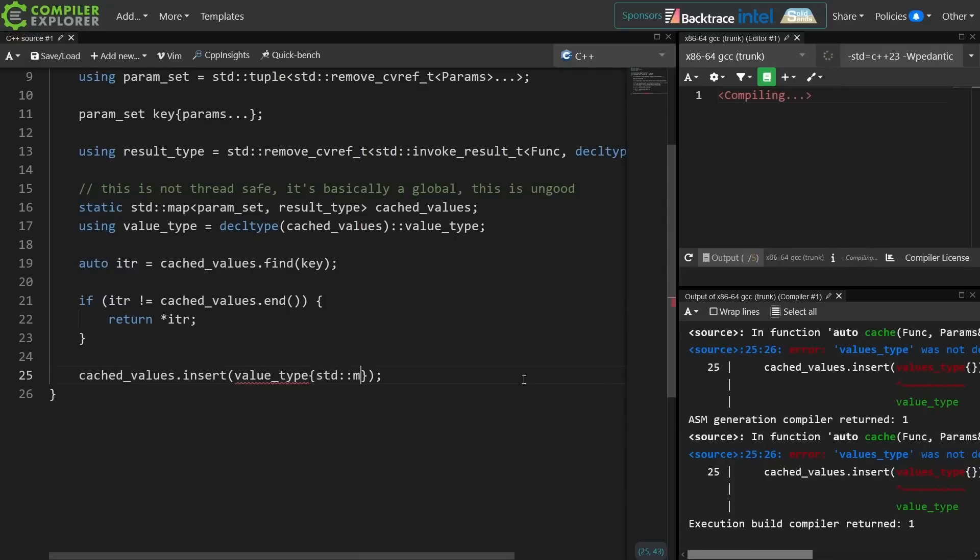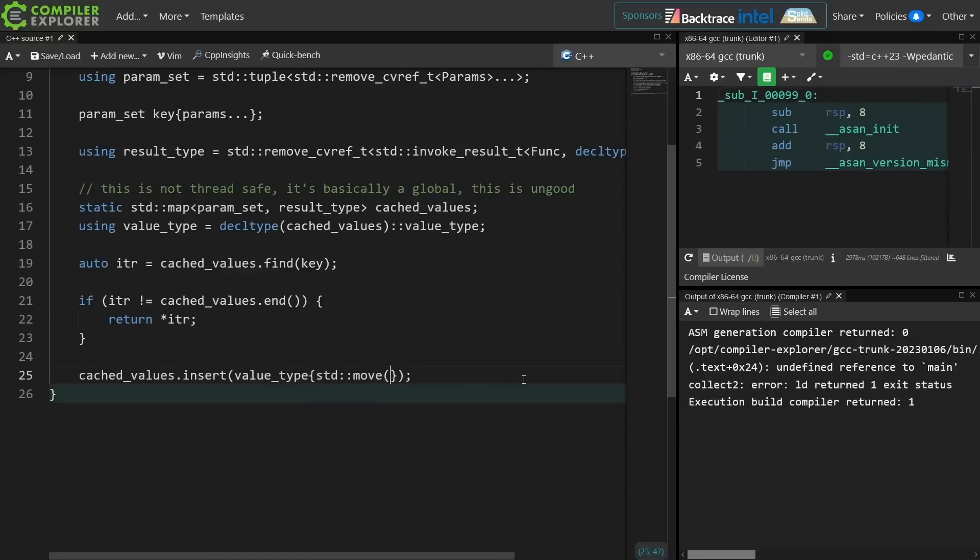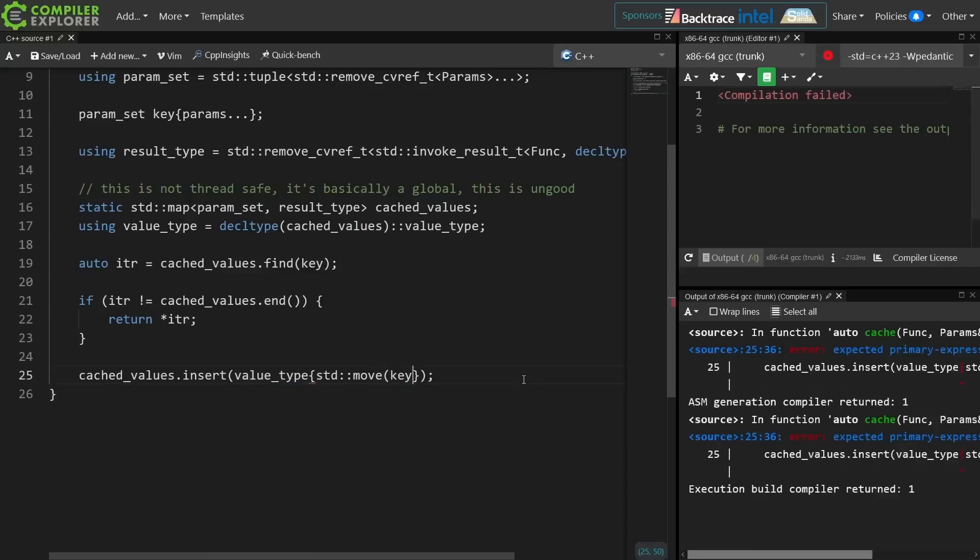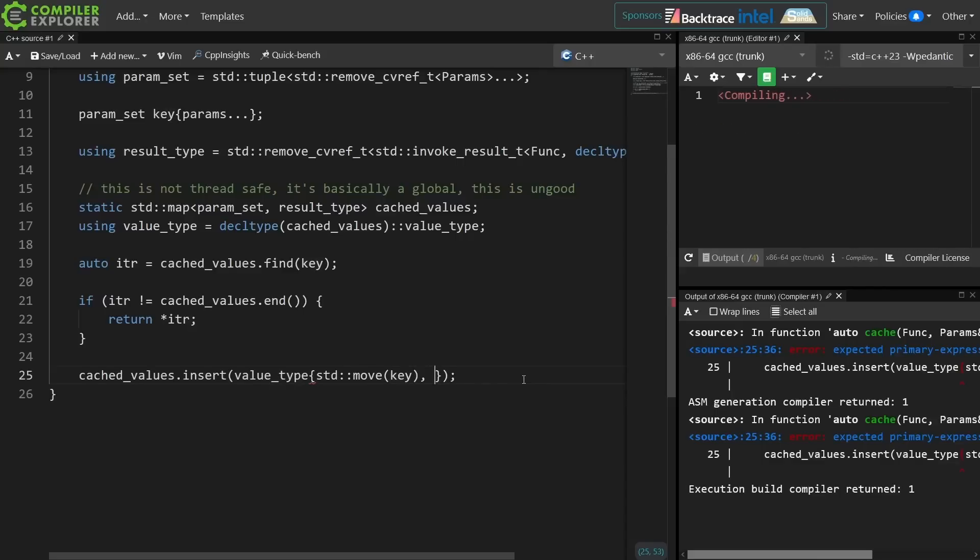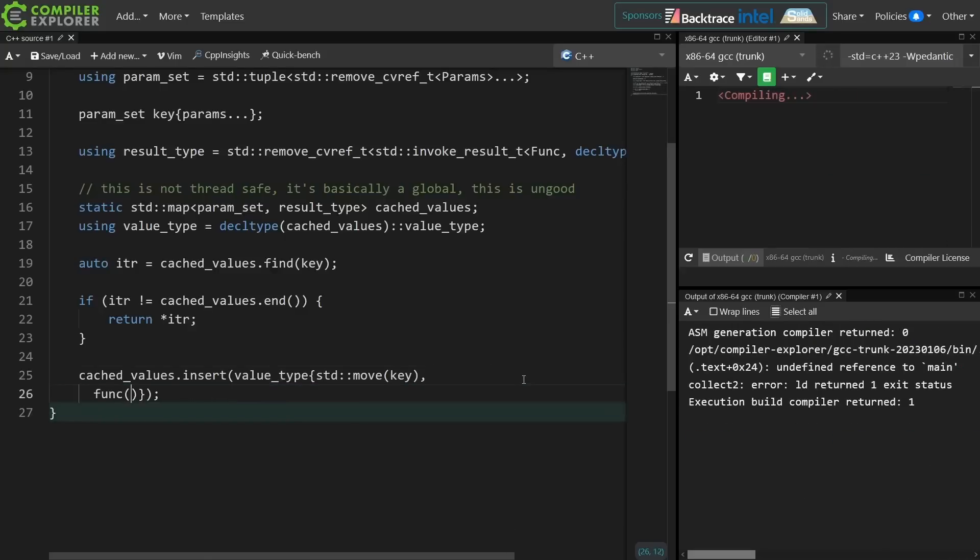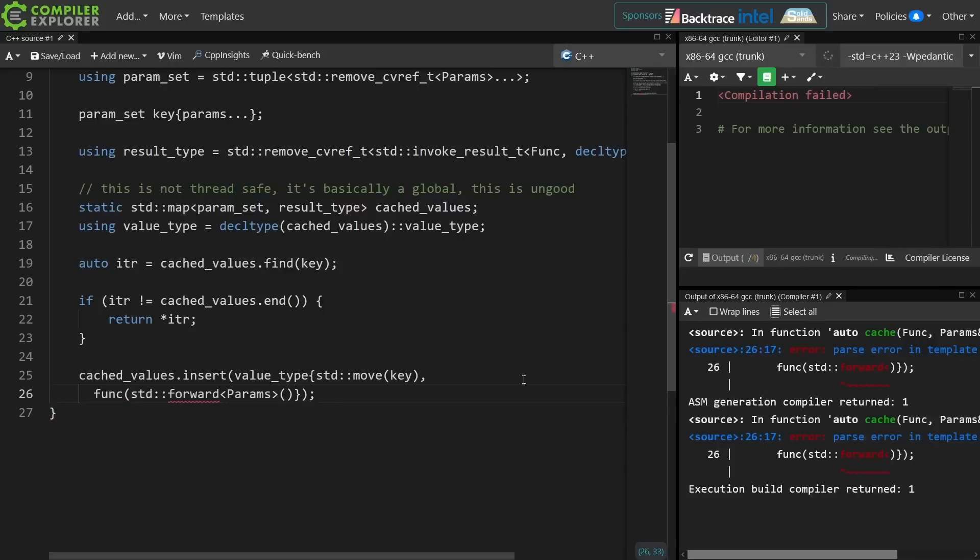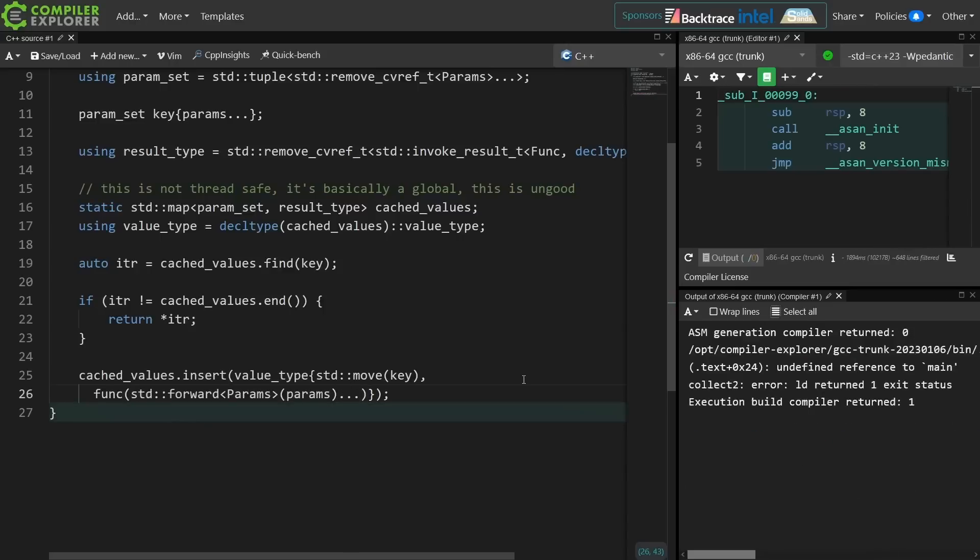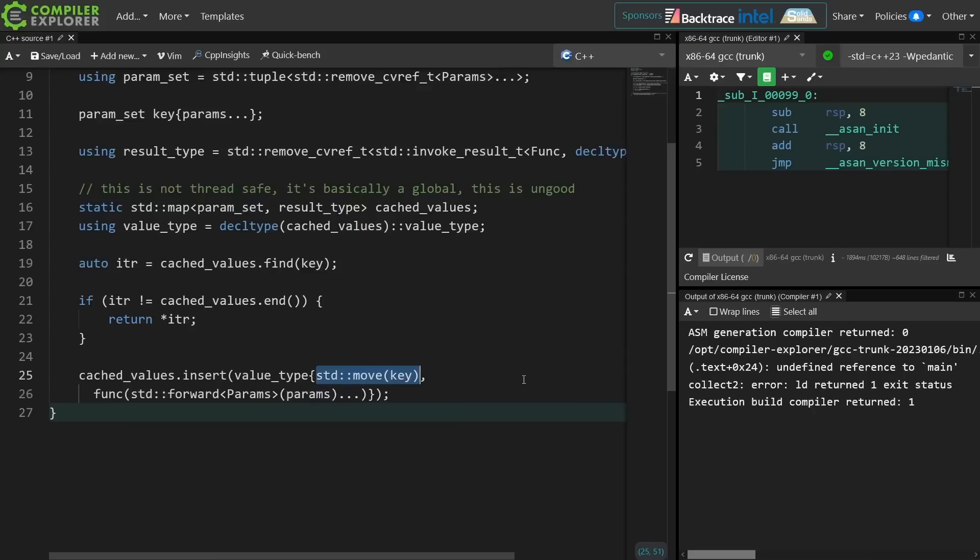Now to get back to that move that I was just discussing, I need to move the key in here. This is the last time that we have any use for it, and the second half of this value type is going to be the result of invoking the function that was passed to me. This is where that decltype of the params came up earlier, because I'm going to forward these params in now. I have made an explicit copy of them into the key, but I want to avoid any additional copies if I can, so I forward them into the function call.